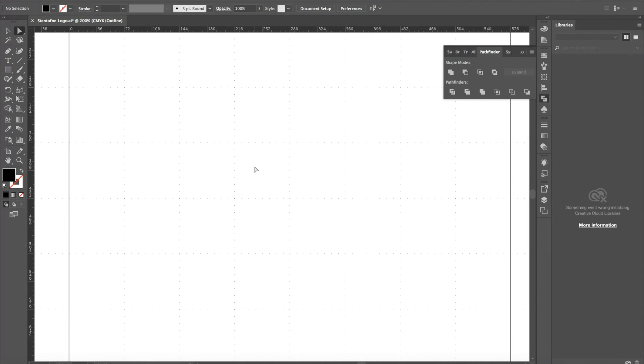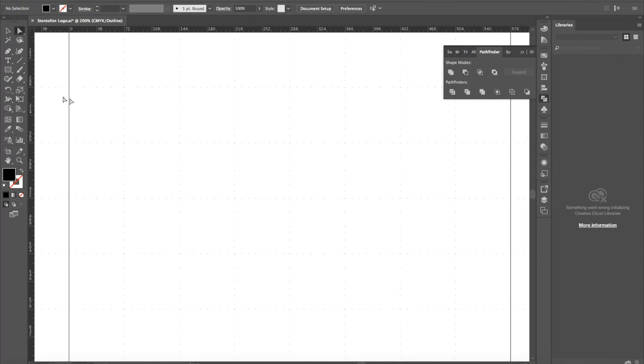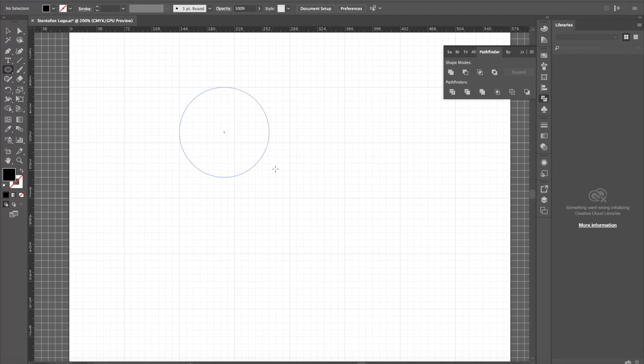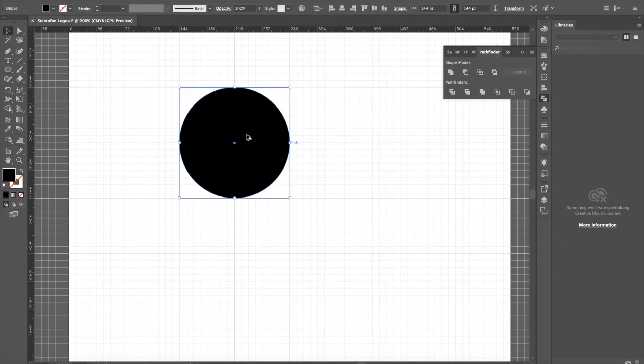Start with the ellipse tool. Just drag that out, hold Option, and drag square that out.